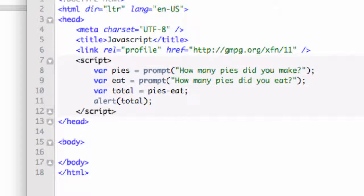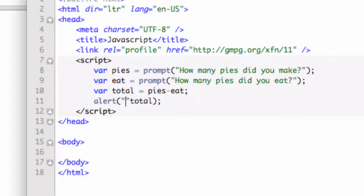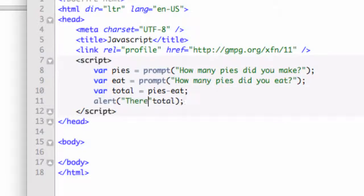Now that seven all by itself was a little odd. So maybe we could combine a string in there with that total. And this is how you do that. Let's go ahead and put the string in. Let's put two quotes. And we will go ahead and say, there are now space.